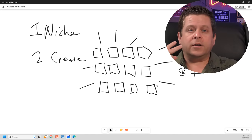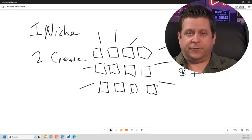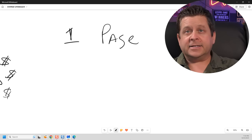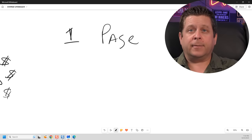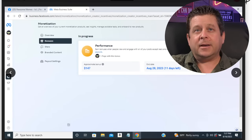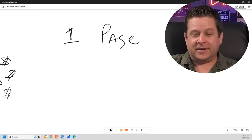To make money, we're going to do two different things. Number one, we need to make sure we have a Facebook page. This is going to allow us to receive monetization based on engagement on our images, posts, videos, and pretty much anything we put on Facebook. And that's exactly how my student with the cat memes made over $147 in just a few short days, and he's just getting started.